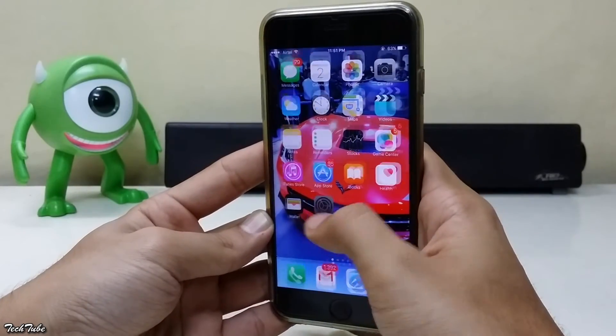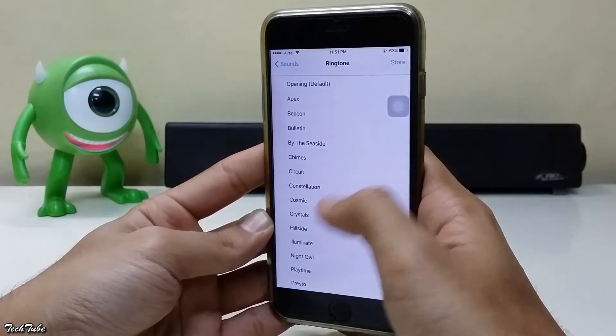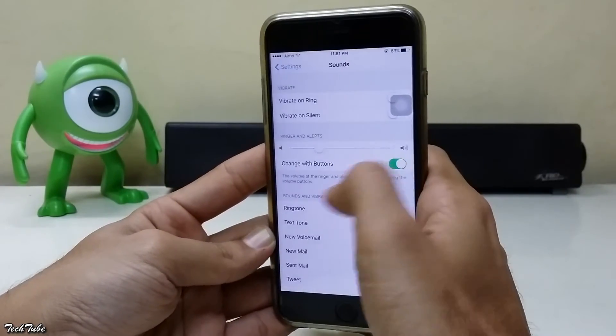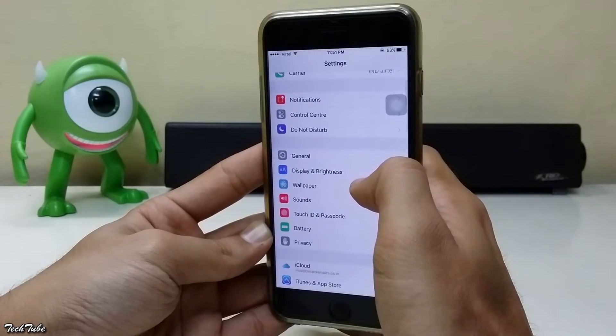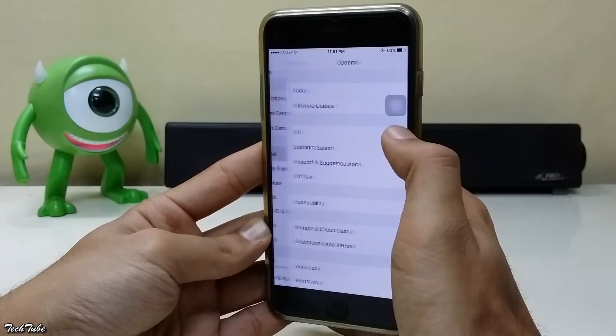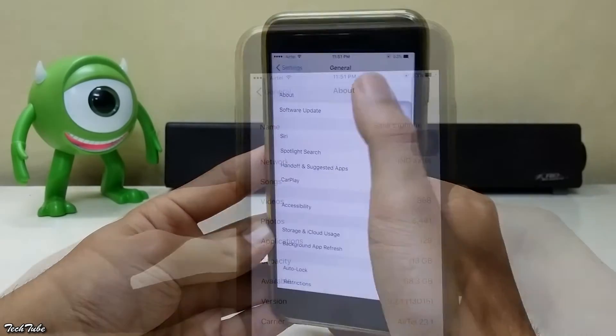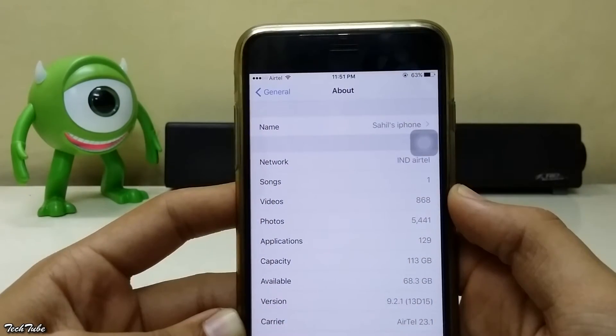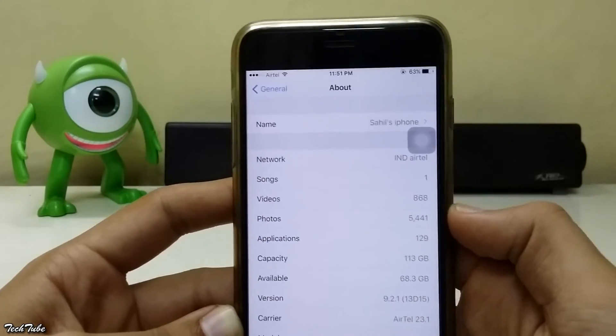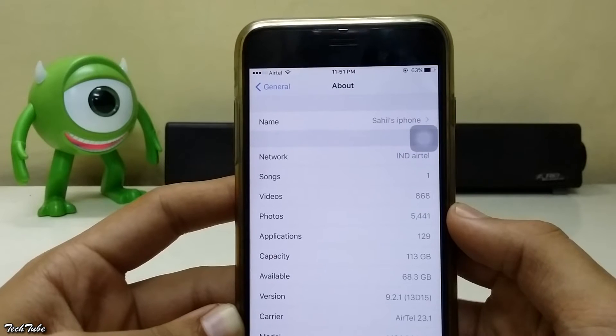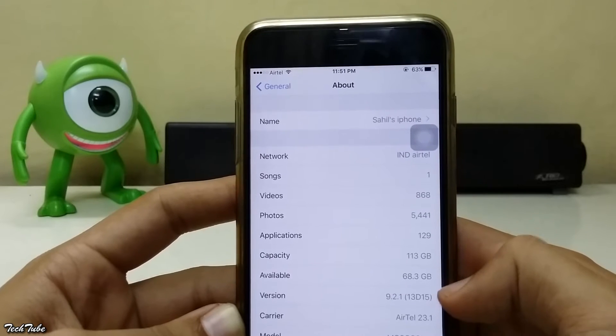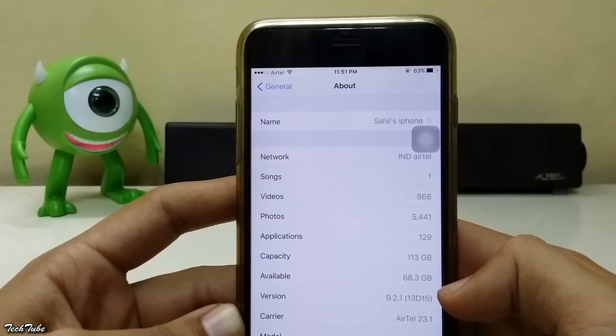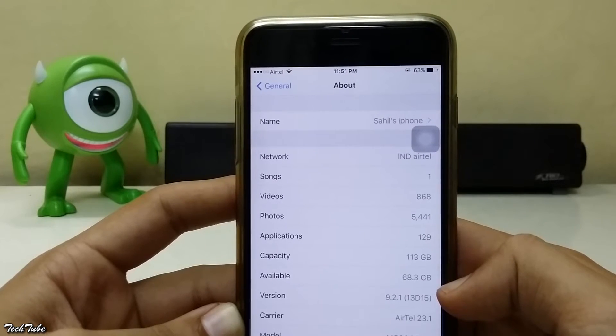You just need your iPhone, data cable and a computer. Both Mac and PC are supported. I'm currently using my iPhone 6 Plus on iOS 9.2.1.